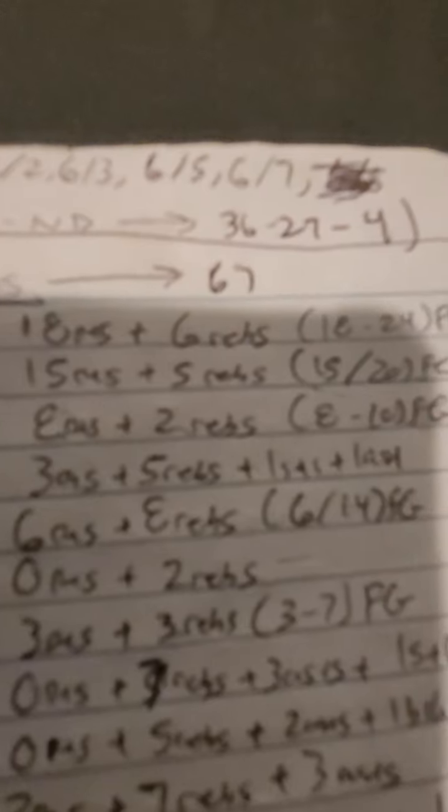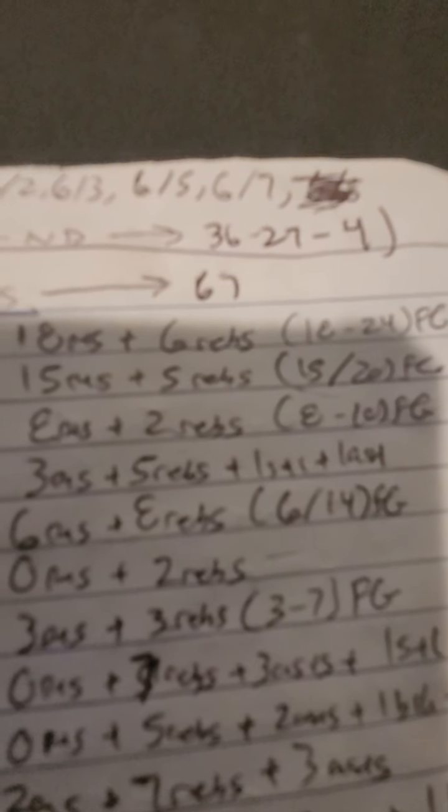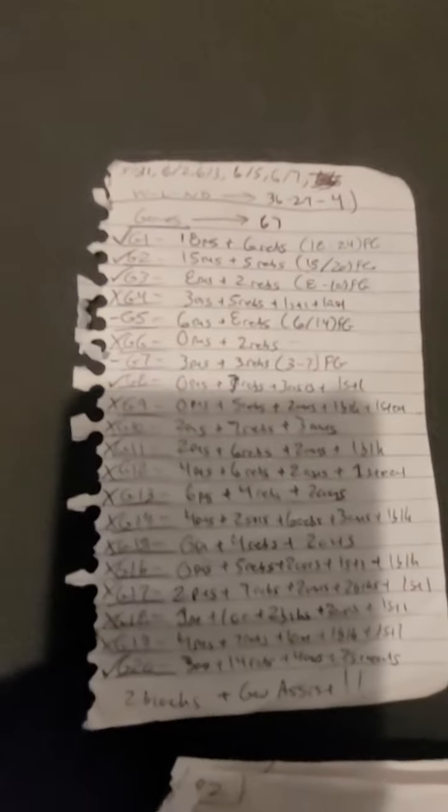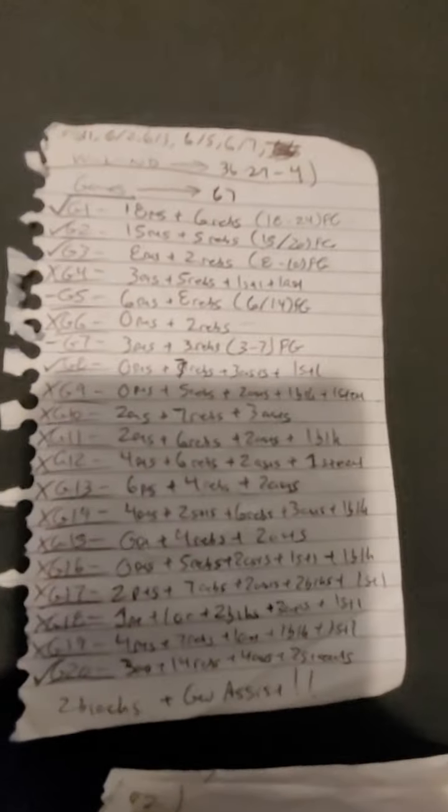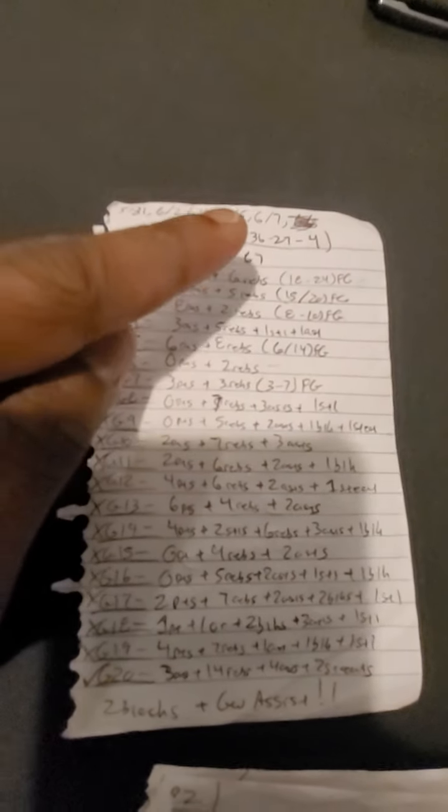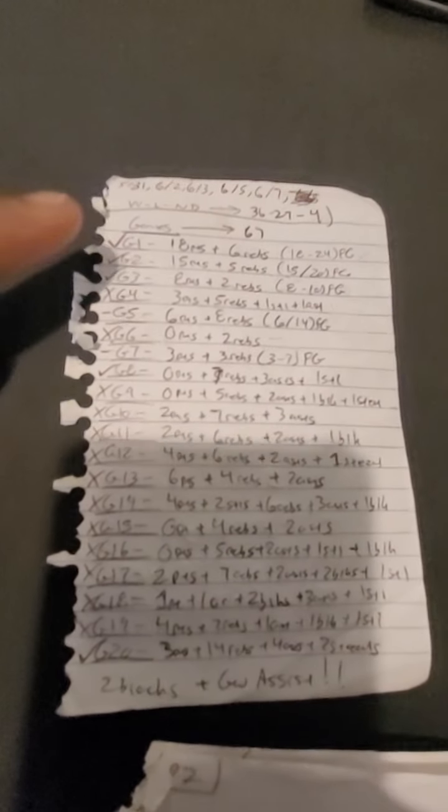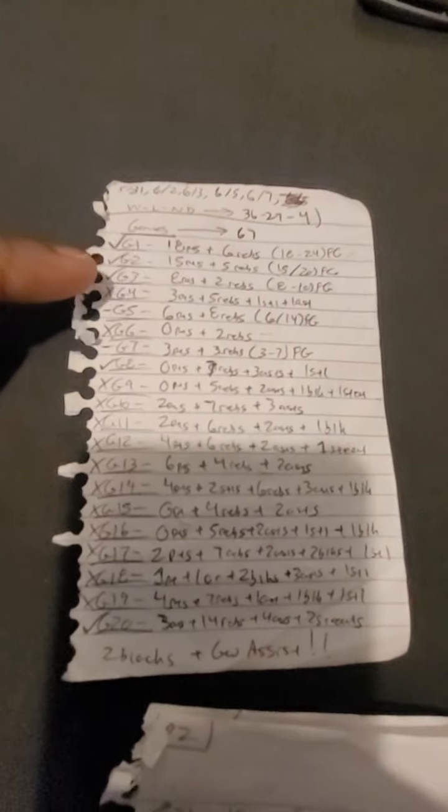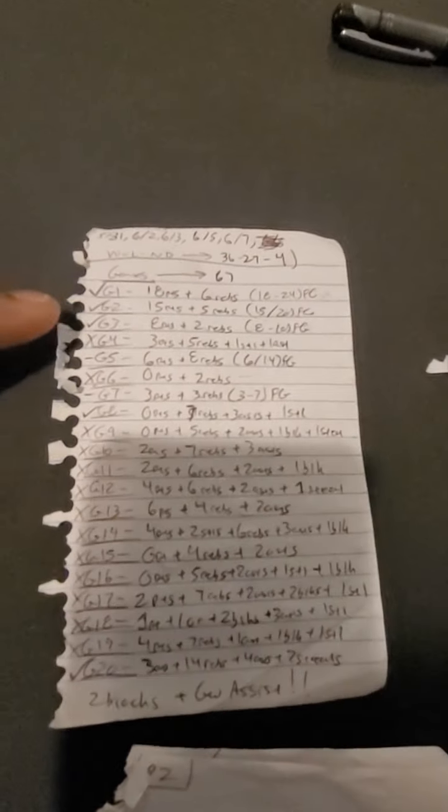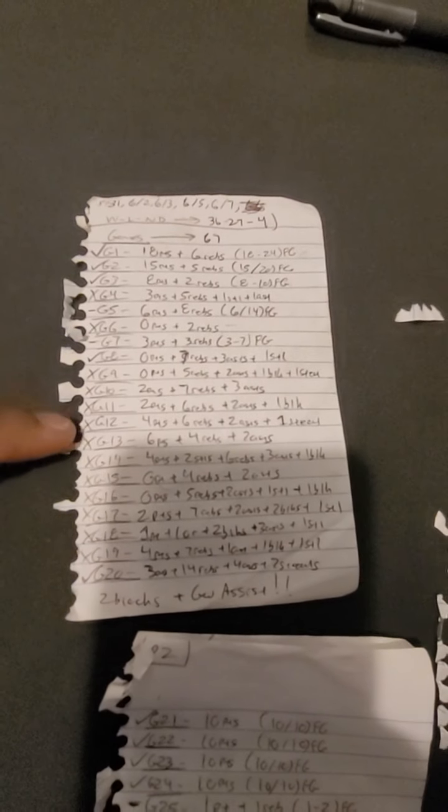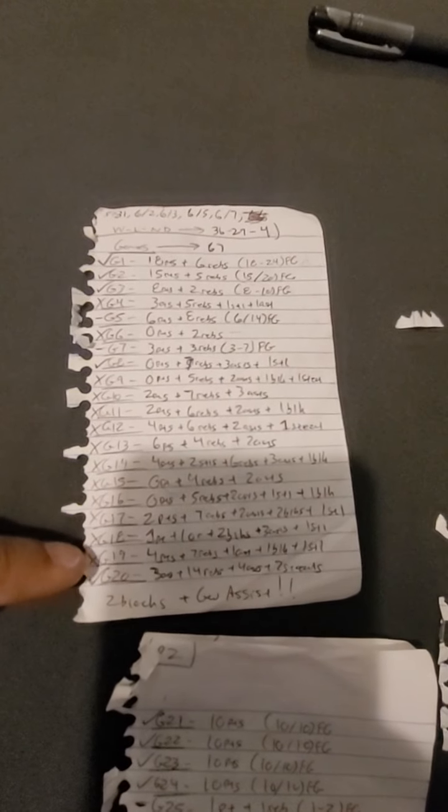On May 31st, June 2nd, June 3rd, the 5th, and the 7th, just yesterday to wrap it up, I played 67 games of basketball in some degree. It took a lot of effort.